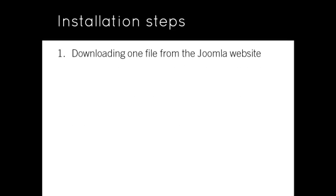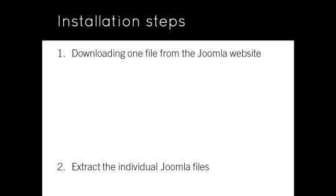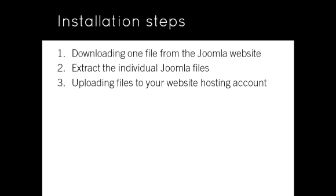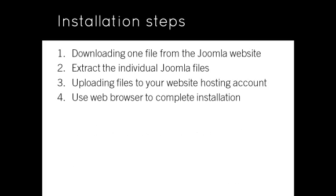Step 1: You download a single compressed file from the Joomla website. Step 2: The contents of this file are extracted to a location on your local computer. Step 3: The extracted files are uploaded to your website hosting account. Step 4: Using your web browser, you go to your web address and complete the online installation.